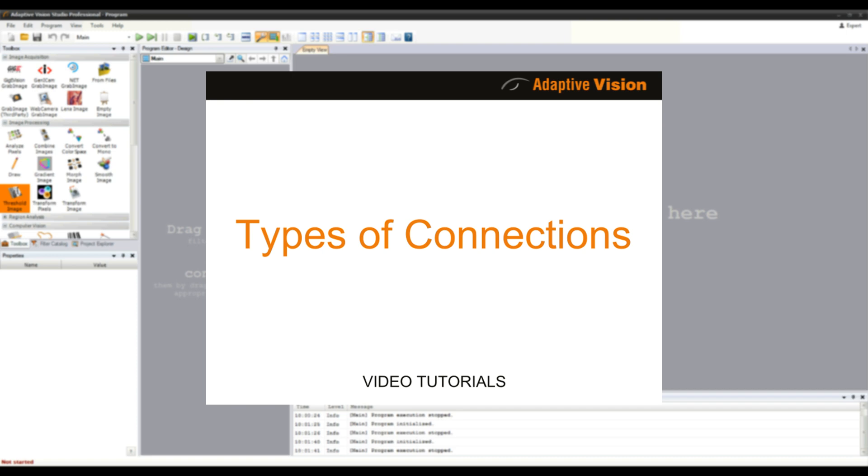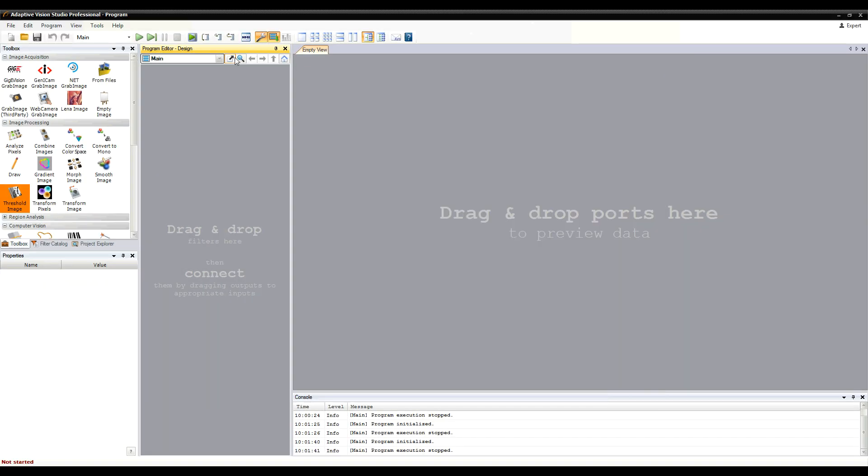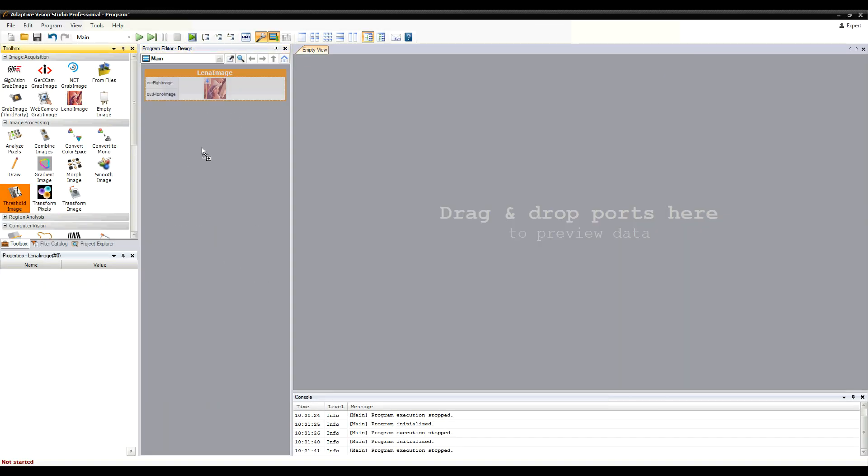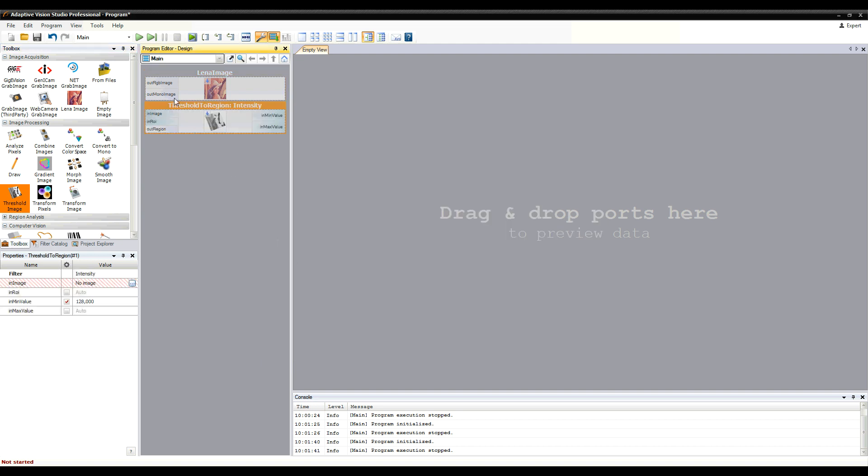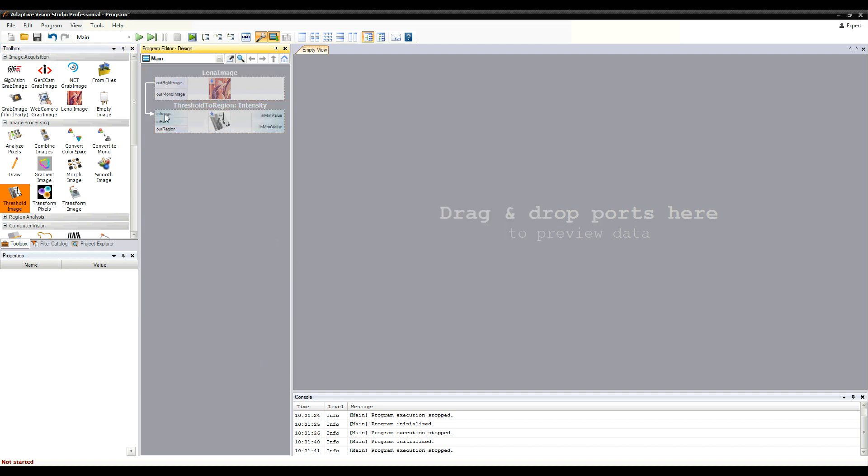Hello, in this tutorial you will learn about different types of connections in Adaptive Vision Studio. Types of connections are indicated by their arrows.